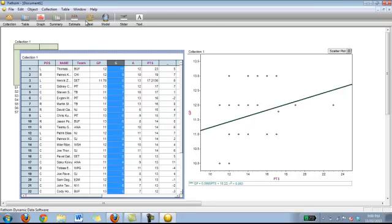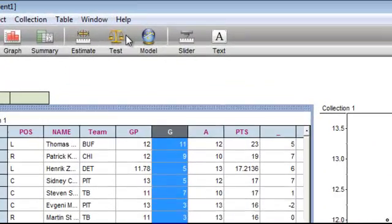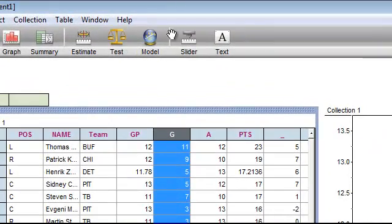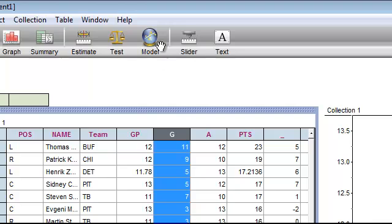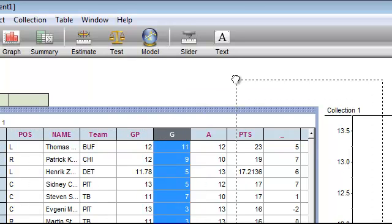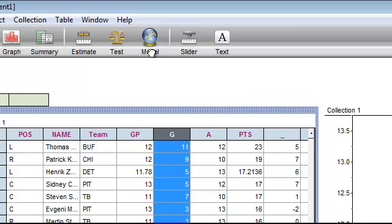There are other buttons here at the top, but mainly they will get into when you get into higher level statistics. So hypothesis testing, regression analysis and modeling, things like that. We will not go over that today. Those were basically the basics of using Fathom.